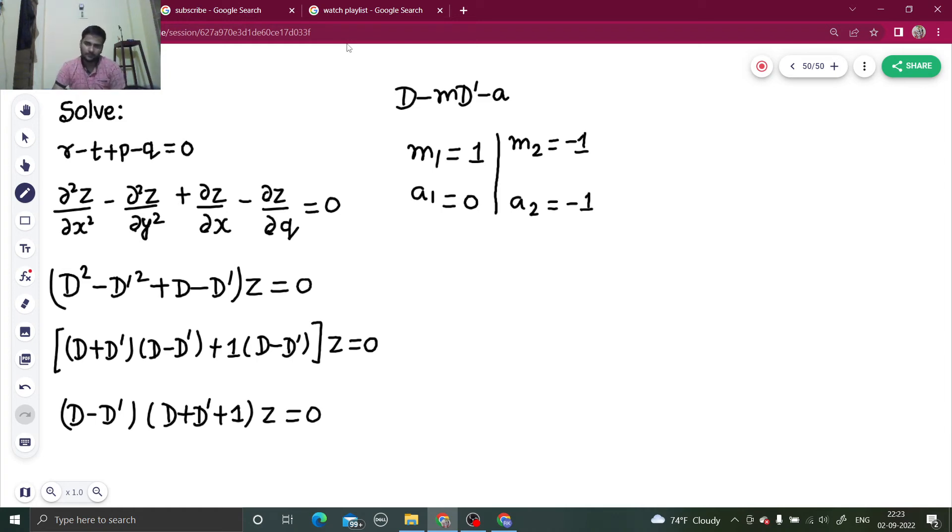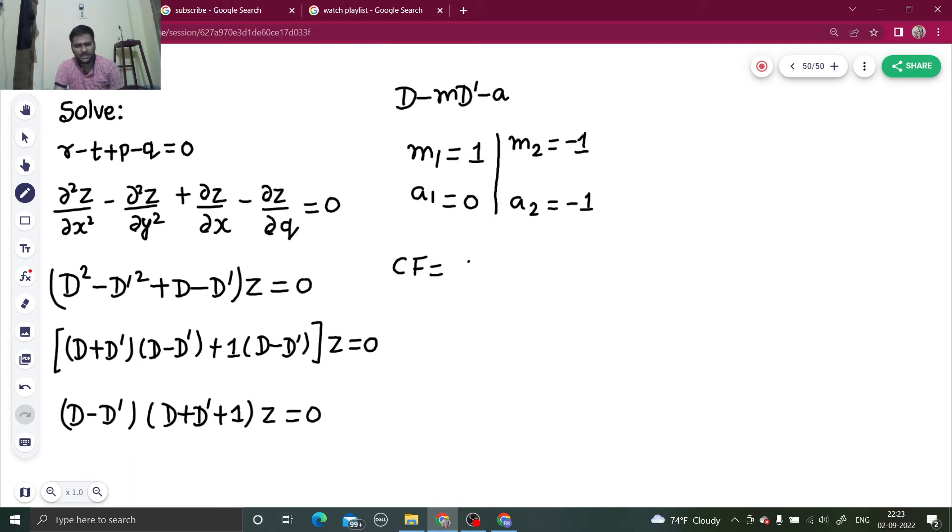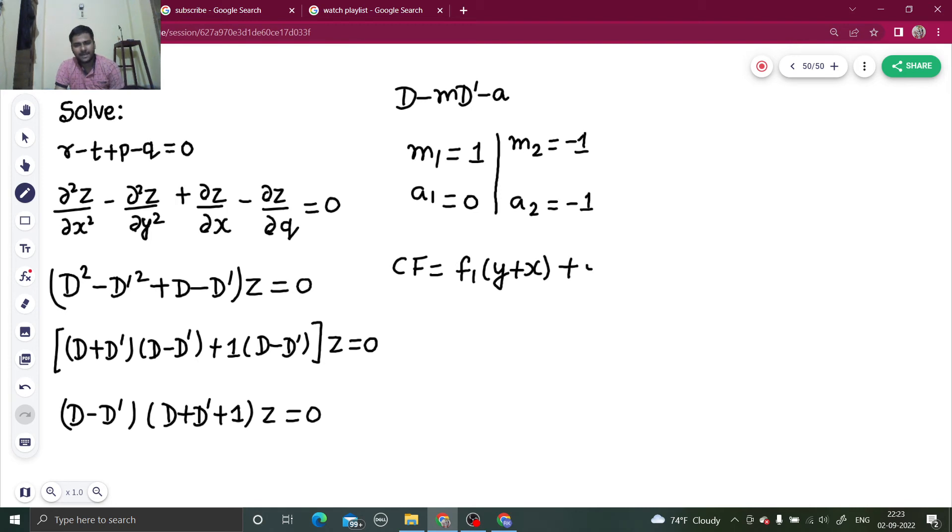Okay, fine. So if I write my complementary function now, that will be e power a1 x, so e power 0, that is 1 only, into f1 of y plus m1 x, plus e power a2 x, f2 of y plus m2 x.